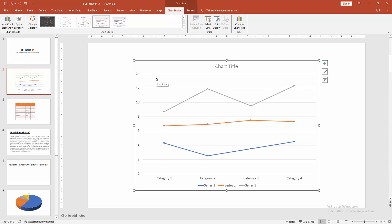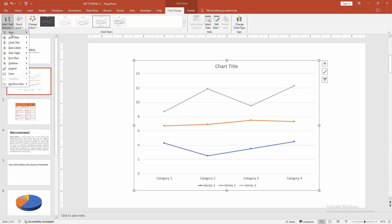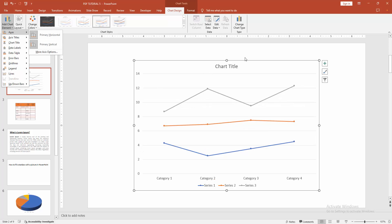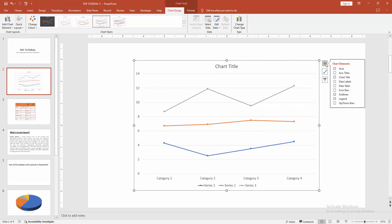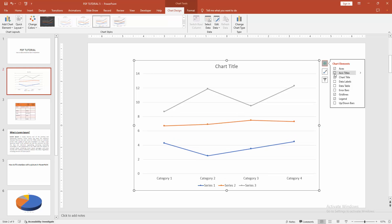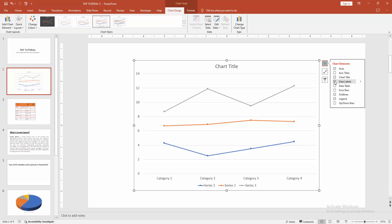You can add more elements. Go to the chart design menu. Select the add element option. We can see here many elements. Otherwise, you can add elements by selecting the chart element option. You can add any element or remove any.